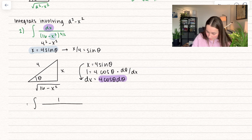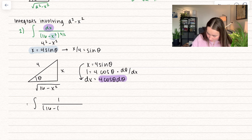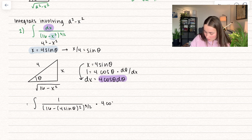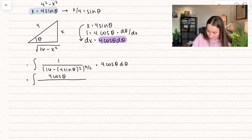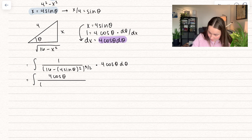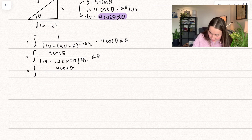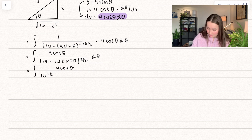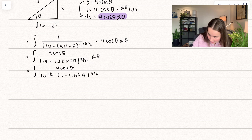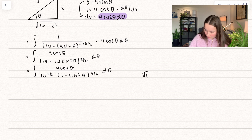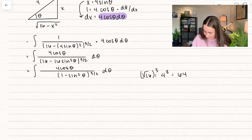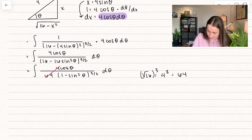Plugging everything into the integral: 1 over (16 minus (4 sine theta) squared) to the power of 3 halves, multiplied by 4 cosine theta d theta. Squaring gives us (16 minus 16 sine squared theta) to the power of 3 halves. Pulling out the 16, we get 16 to the power of 3 halves — which is 64 — times (1 minus sine squared theta) to the power of 3 halves. So we have 4 divided by 64, which equals 1 over 16.